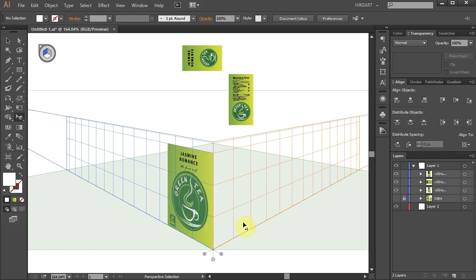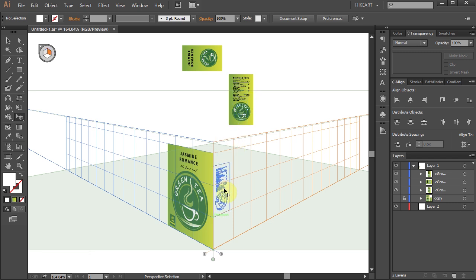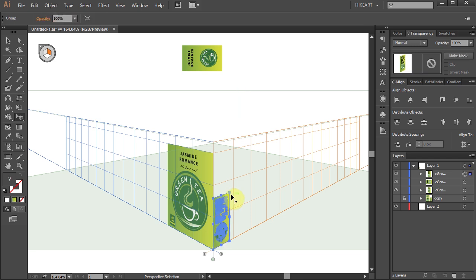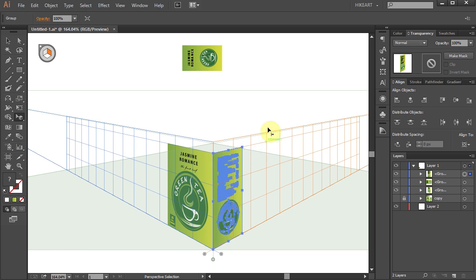Next let's move the side panel onto the right plane. First activate the right orange grid, and then click on the design, hold and drag it onto the right plane. Let's resize it to match the height of the front side of our box.